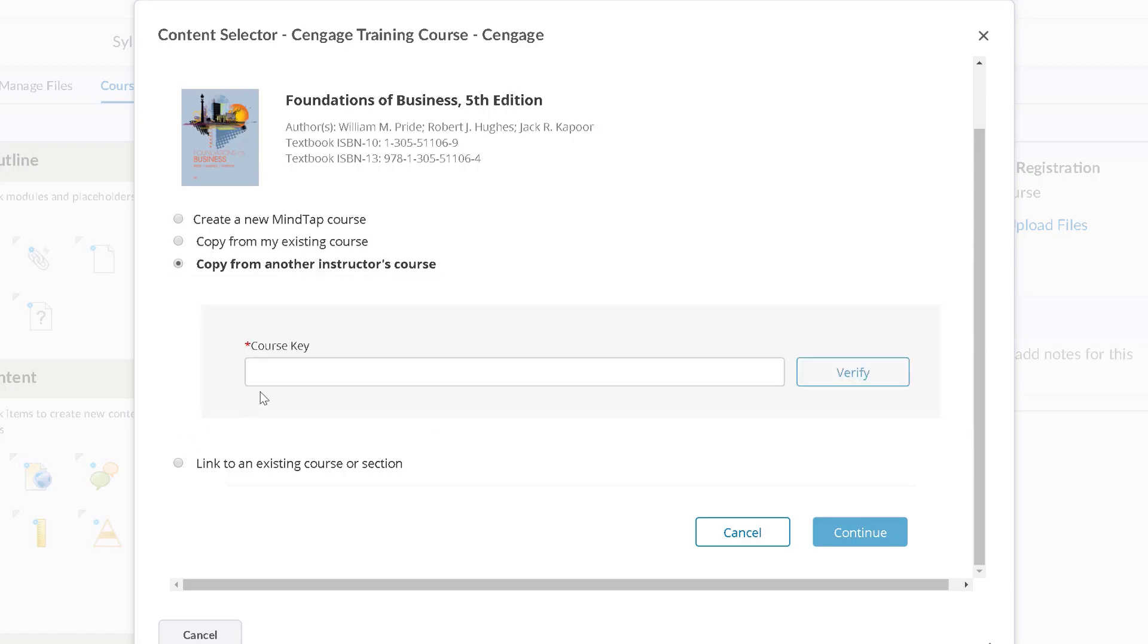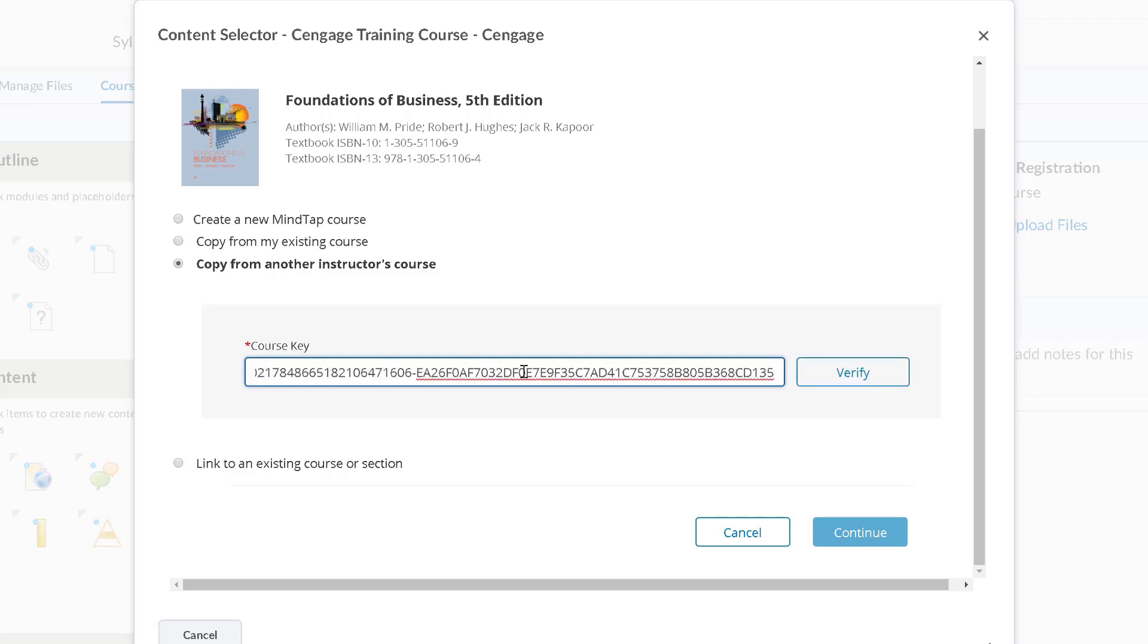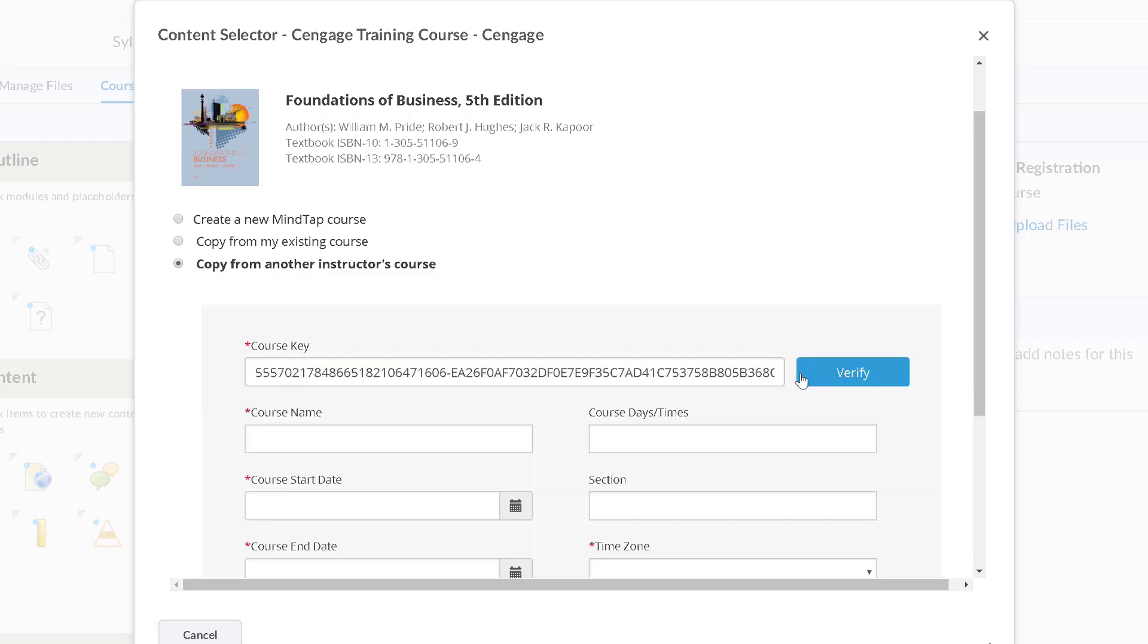The third option is to copy from another instructor's course using their course key. For this video, we will create a new course.